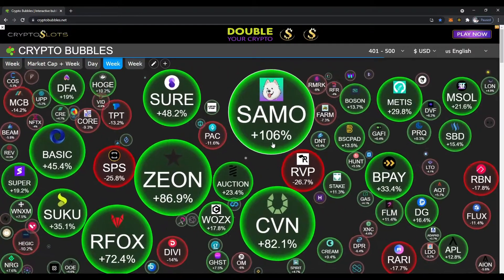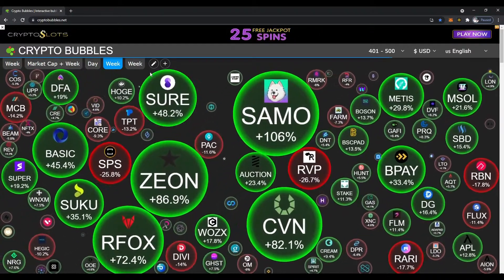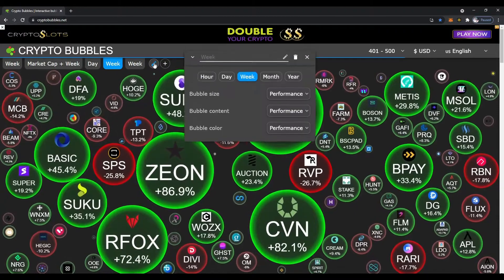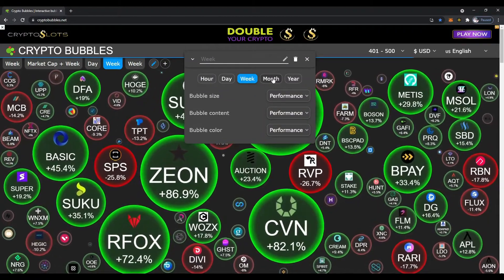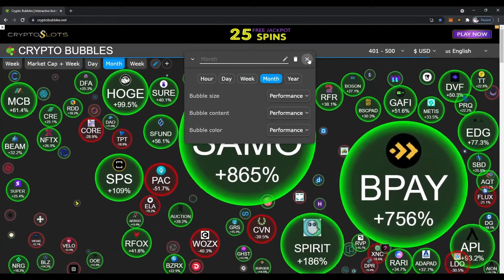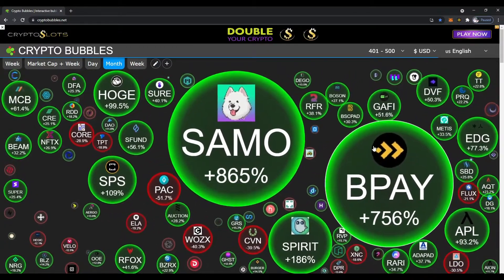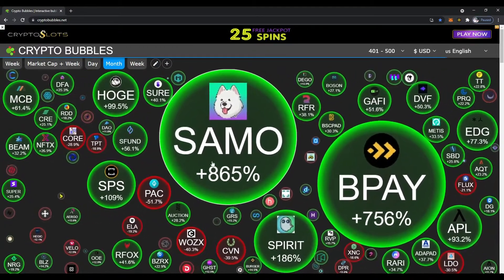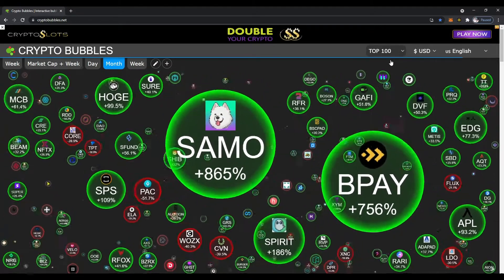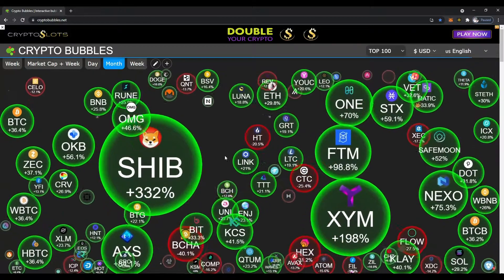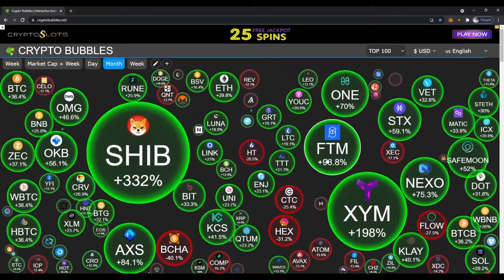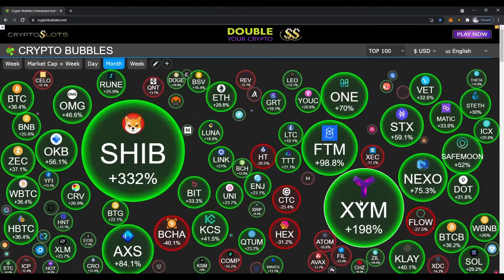SAMMO is up 106% for the week. We can click into the editor, edit chart, and change it to month — this really gives you a bigger picture of what's going on. Look at this one up 865%! Let's go back to the top 100 to see who's up for the month. Look at that — Shiba Inu up 332% for the month, Phantom 98.8%, XYM as well.